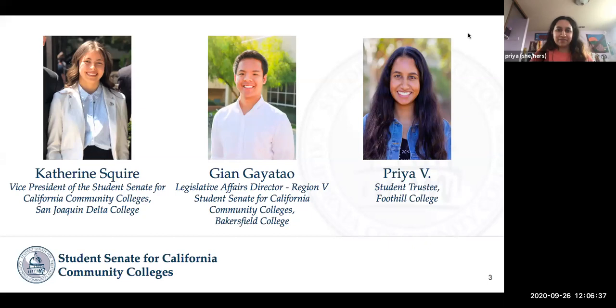I'm Priya. I'm the Foothill College student trustee as well as a second year sociology student.